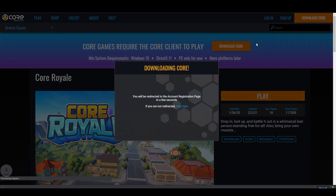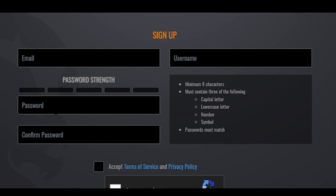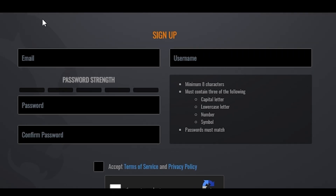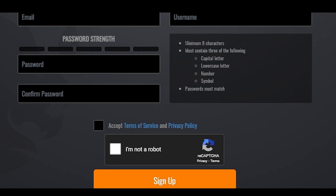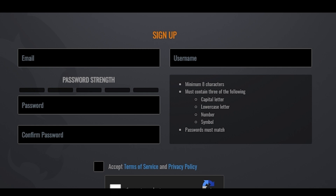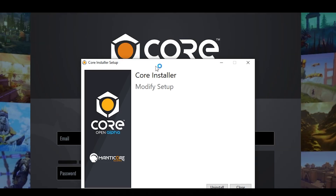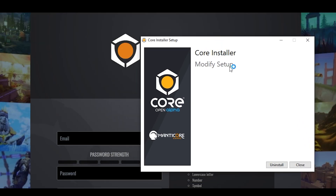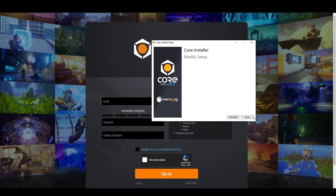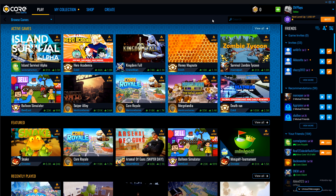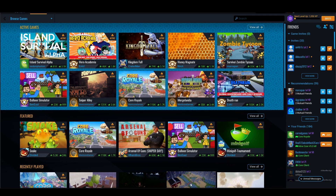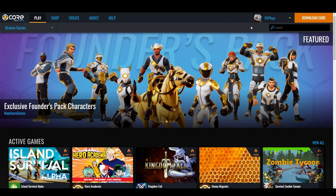You're going to want to download Core, which gives you a small launcher. You'll also want to register — if you click download, it automatically takes you to the sign-up page. Just provide your email address, a username, and create a password. Then install the Core launcher on your computer. The key difference between Core and something like Roblox is that Core has an actual Windows application launcher.